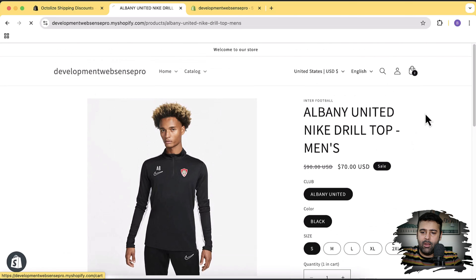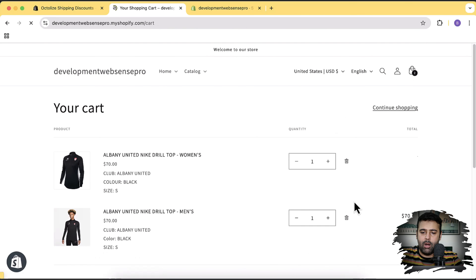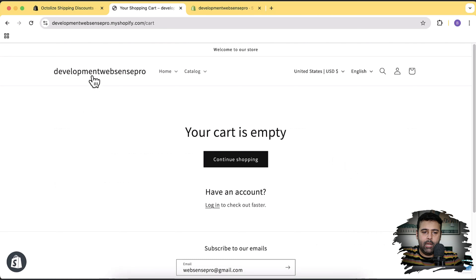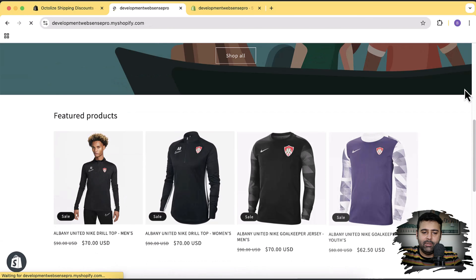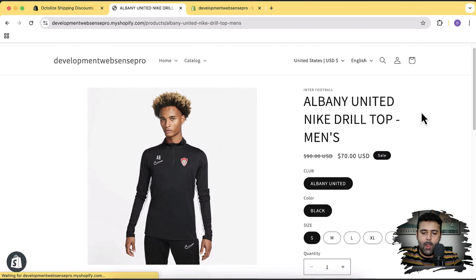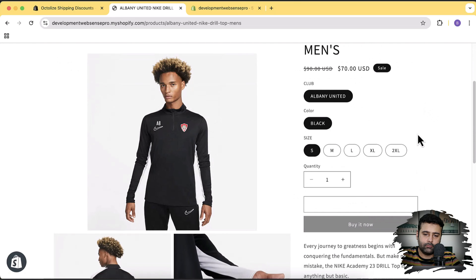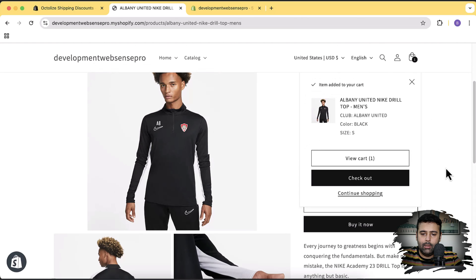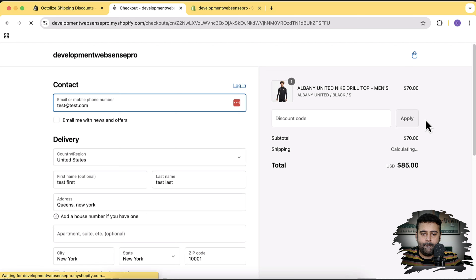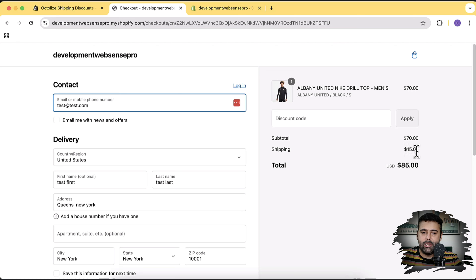The cart already has items, so I'll first remove the old products. Now the cart is empty. I'll add this first product and click Add to Cart, then go to checkout. Here you can see it's showing $15 as shipping charges, which is completely fine — not an issue at this point.